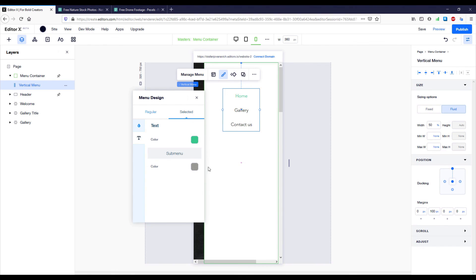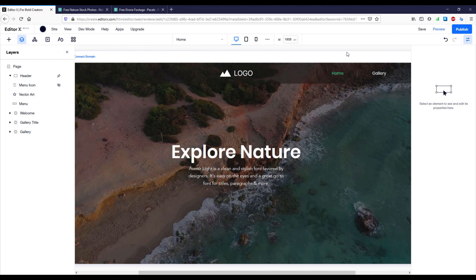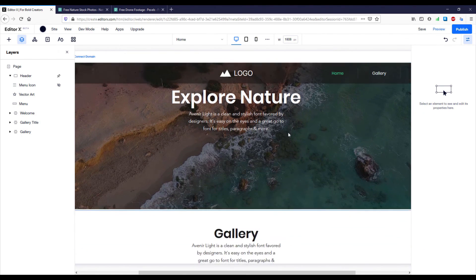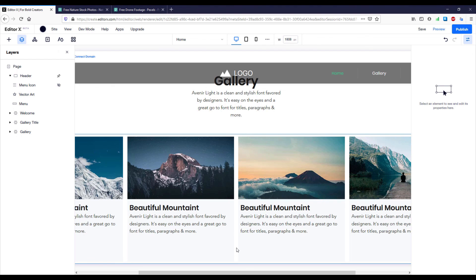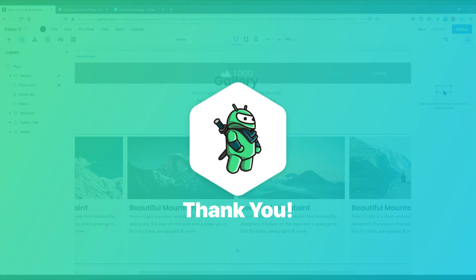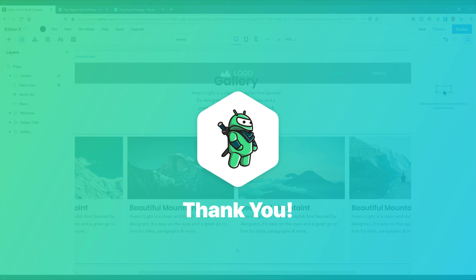Our gallery section is now fully responsive across all screen resolutions and looks great. That's all for this video. In the final part of this tutorial series we'll create a contact form and add a footer. Thank you for watching — please like the video if you found it helpful, and see you in the next one.